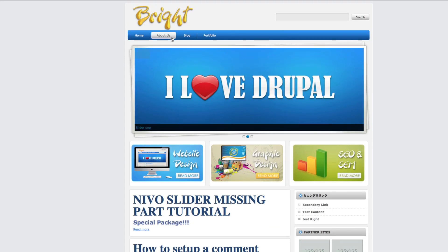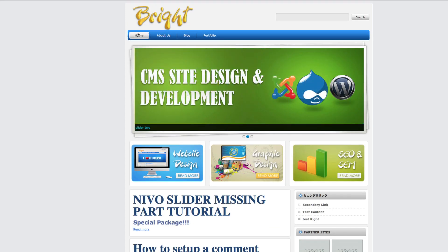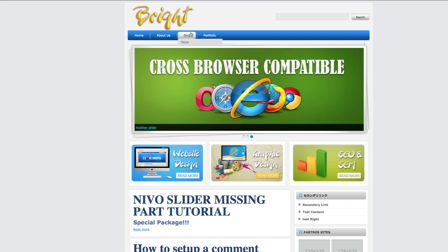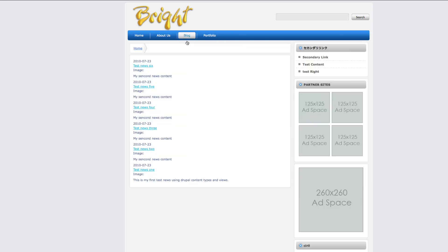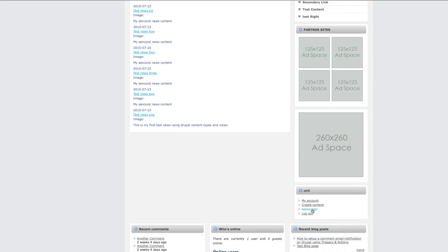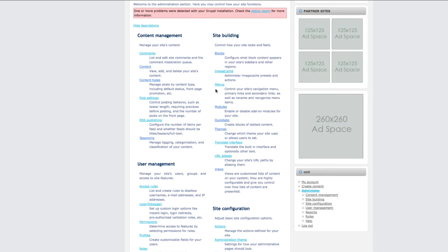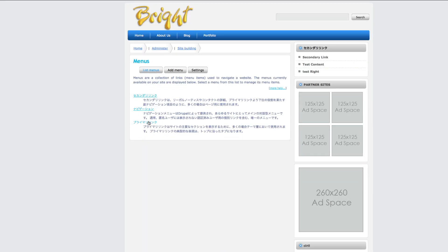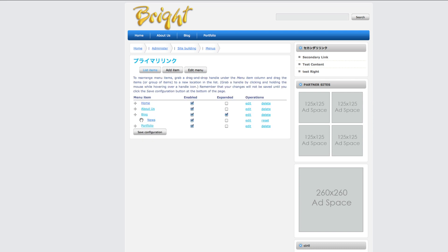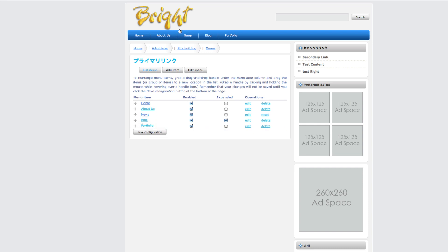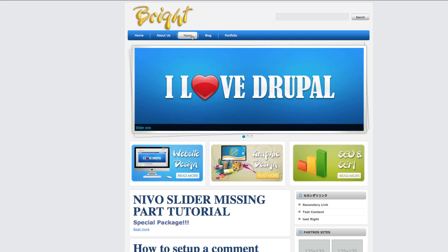Our news section still isn't displayed in the right place here — you can see it's under the blog section because I've enabled it in menus under primary links and placed it below the blog. So I just move it here, click on that, and now you can see our news section is in the right place.